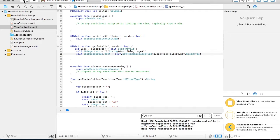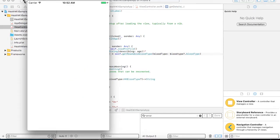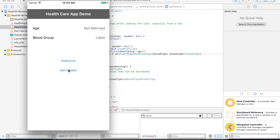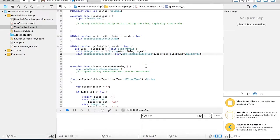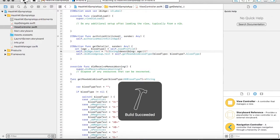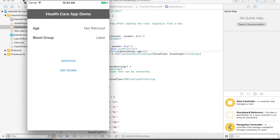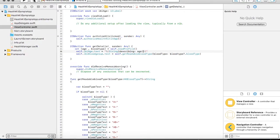When you run your application this time, you don't have to authenticate or authorize again, because once authorization is done, your application can perform read operations as many times as possible. Once you open your application and click on the Get Details button, you will be able to fetch the details from the Health application. As you can see, you are getting the age and the blood group. This is how you can fetch information from HealthKit.